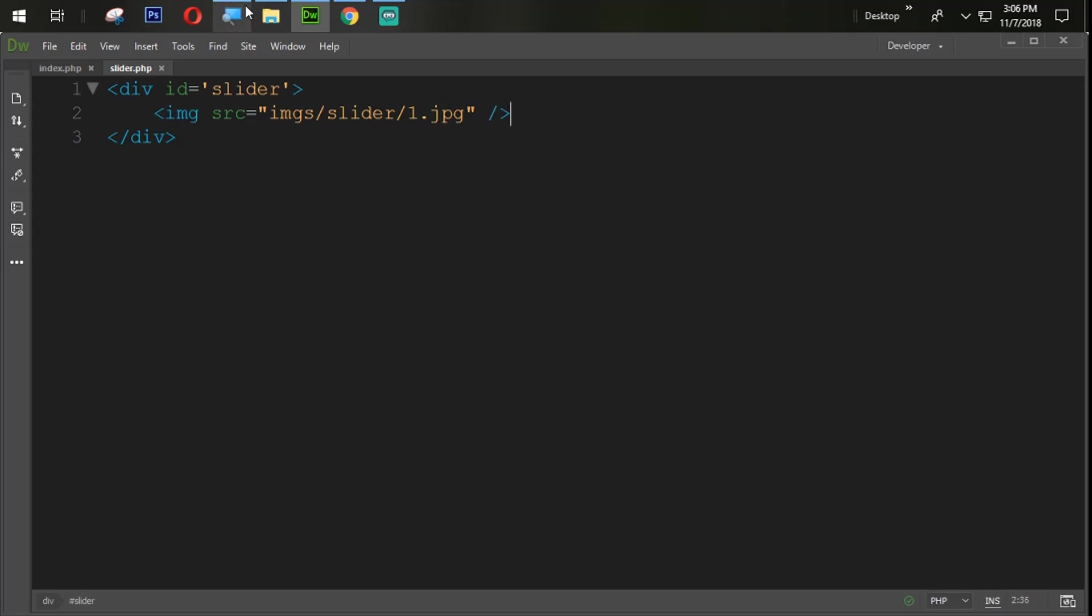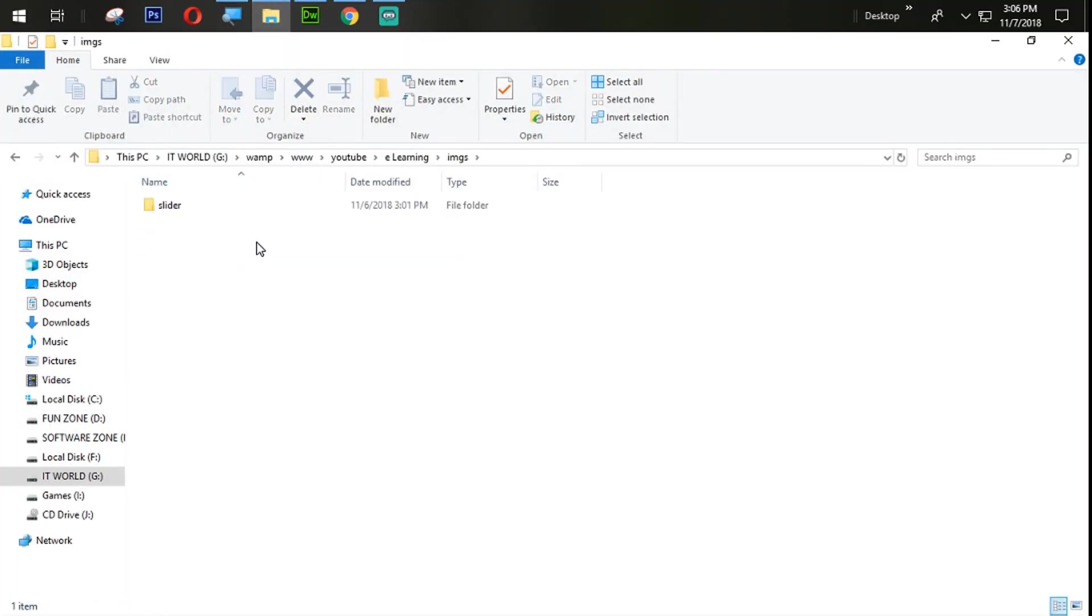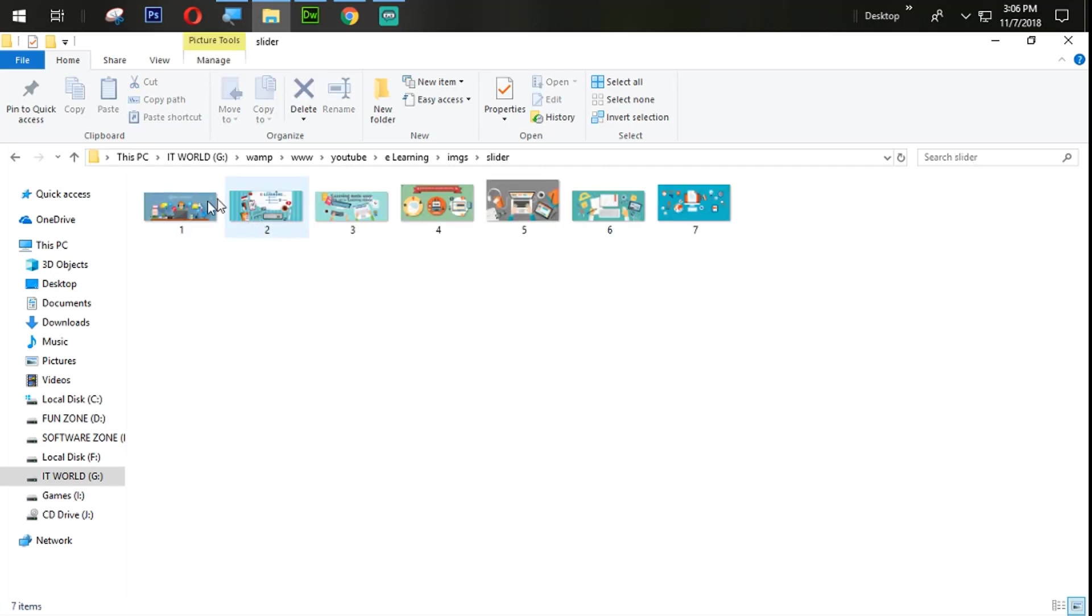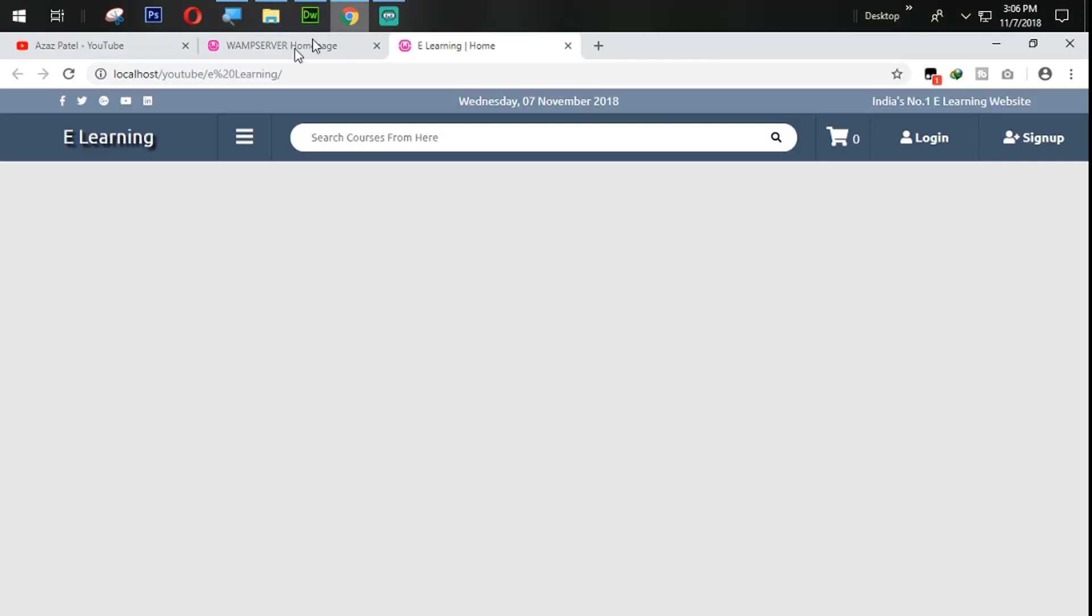So now we are going to our folder and here is the images folder. And here just look at here, I paste some images from here into my slider folder. So I am going to target that first image. Let's see how we have our output here.